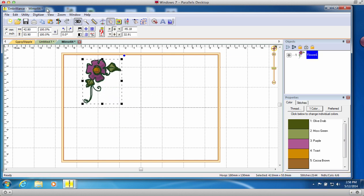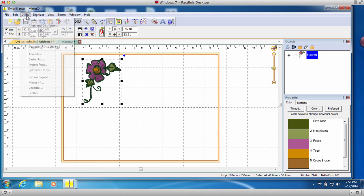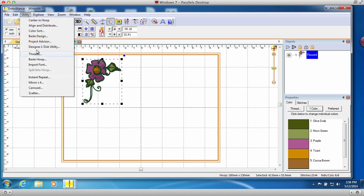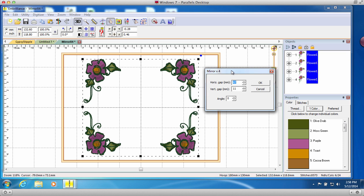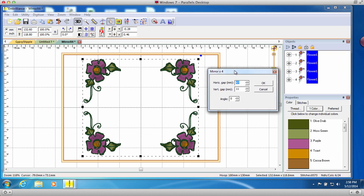With the design selected, I will choose the Mirror x 4 from the Utility menu of Enthusiast and a preview is generated for us to customize.